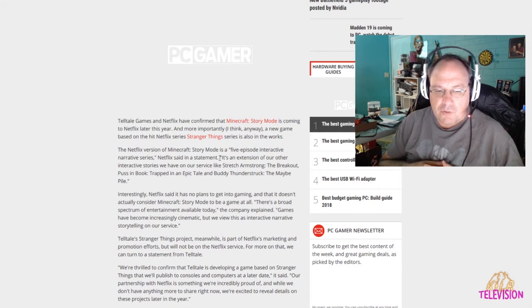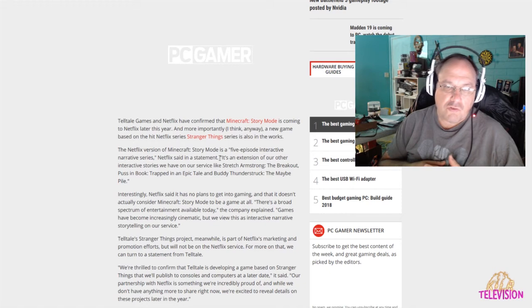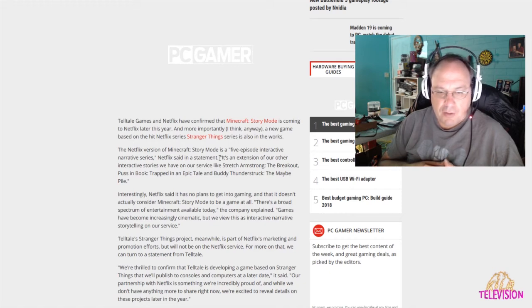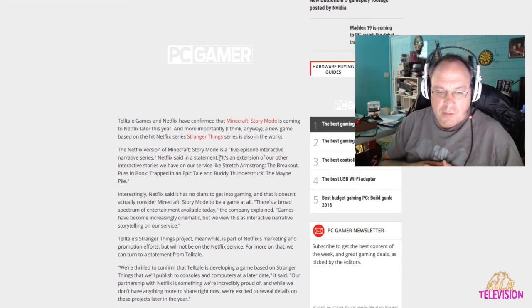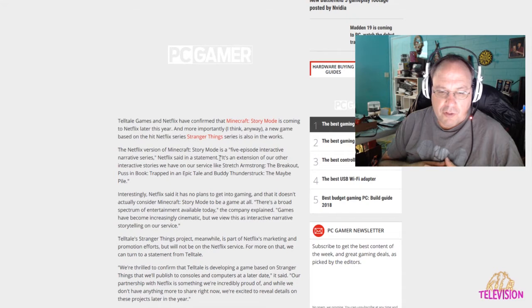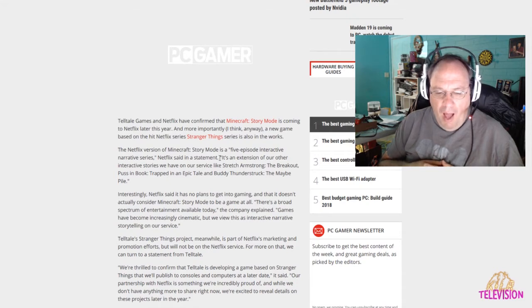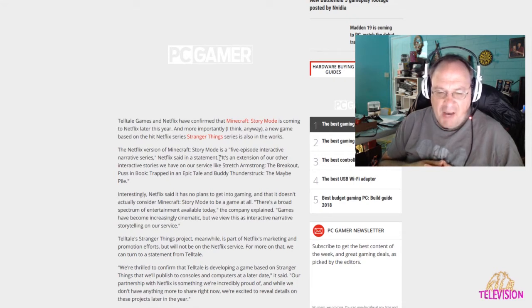So, they are kind of treating this like a choose-your-own-adventure thing. And they said, we're thrilled to confirm that Telltale is developing a game based on Stranger Things that will publish to consoles and computers at a later date. Oh, I think I might get into that.